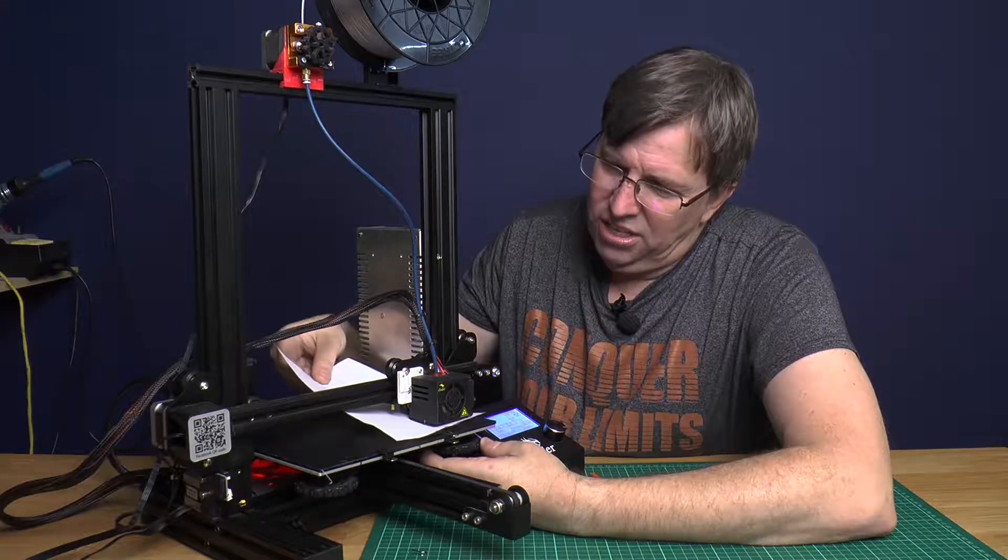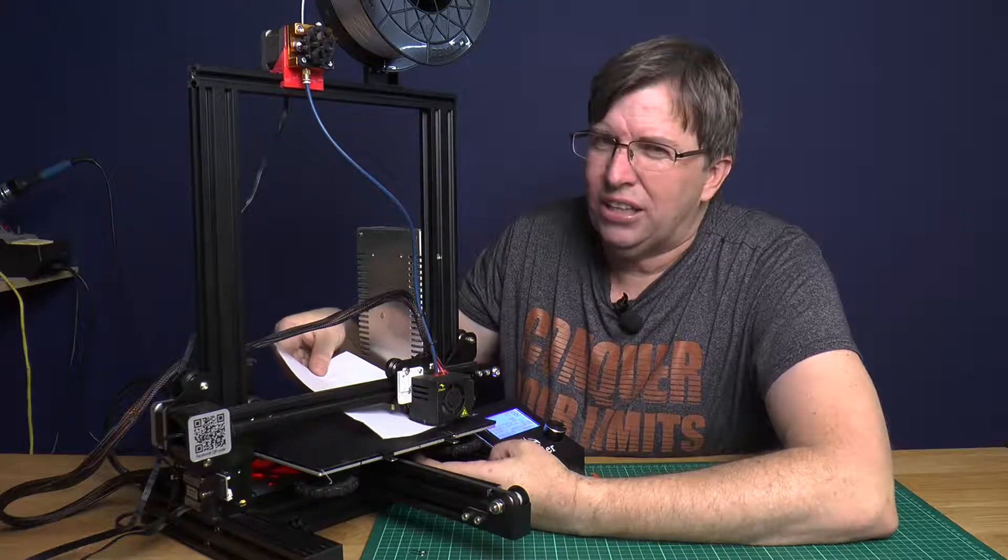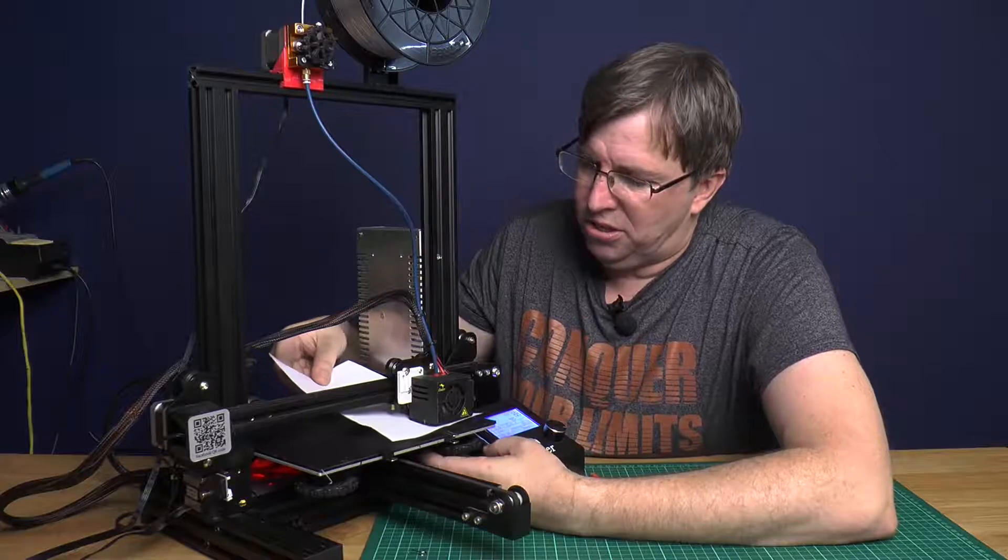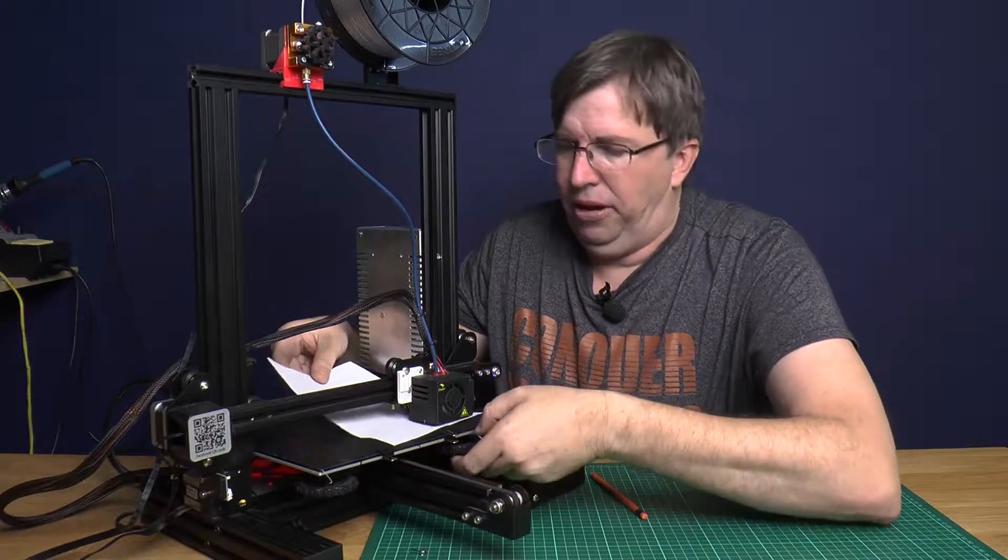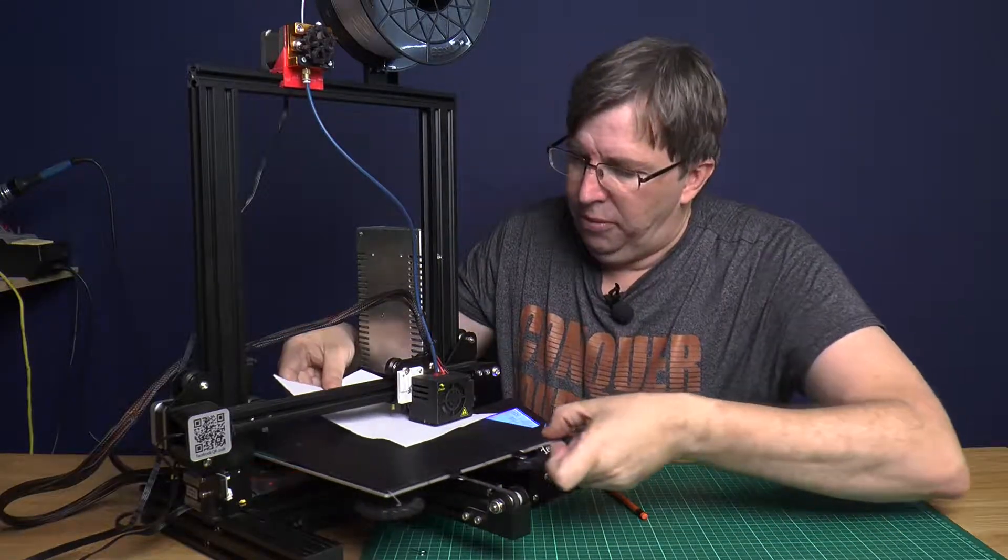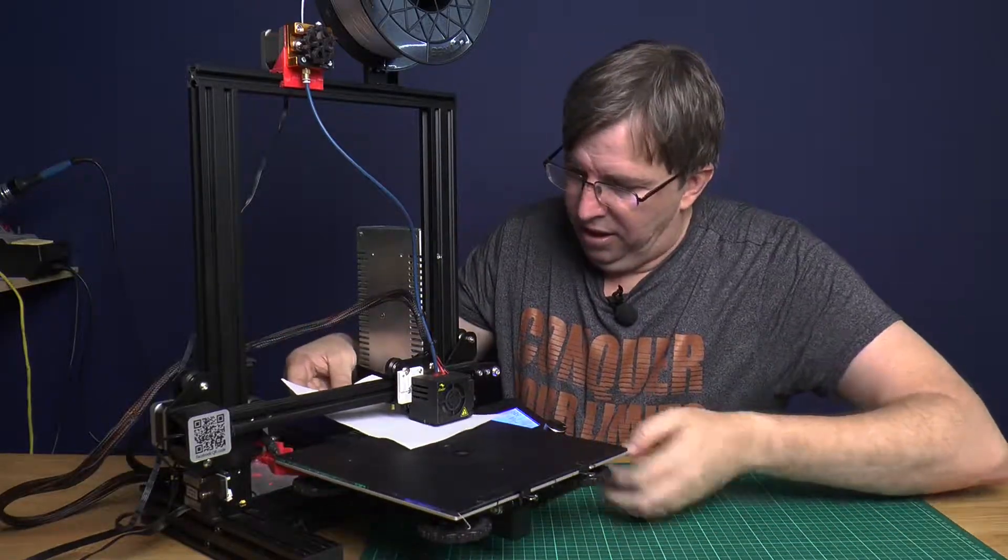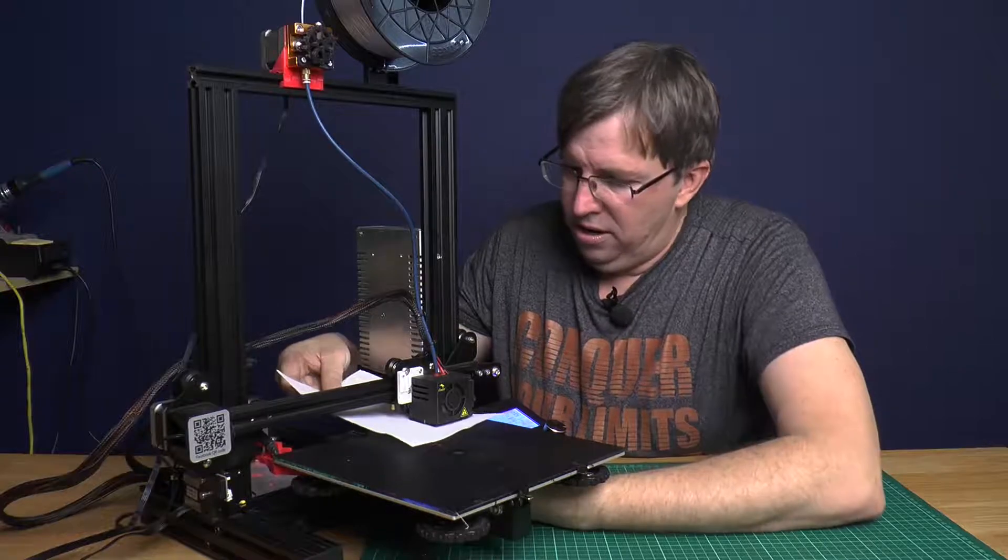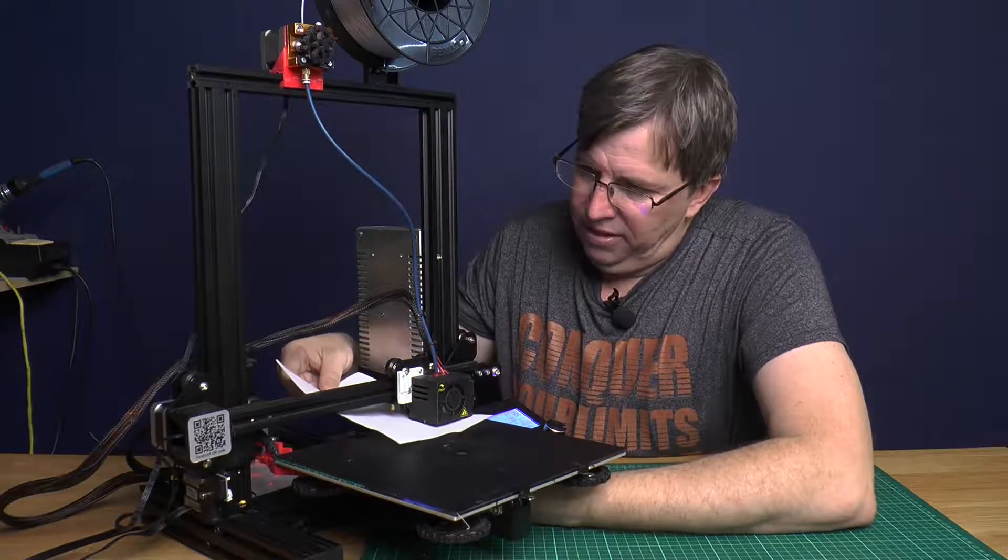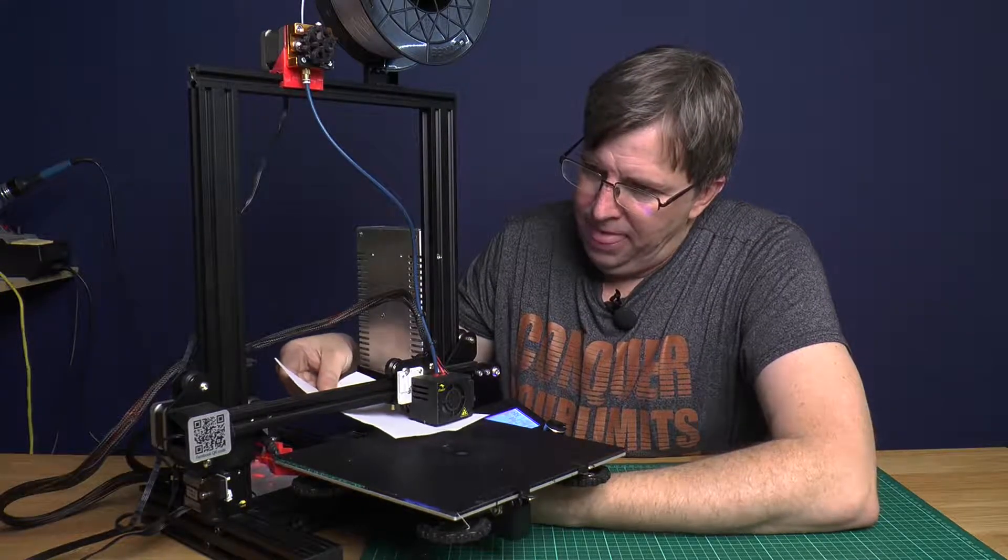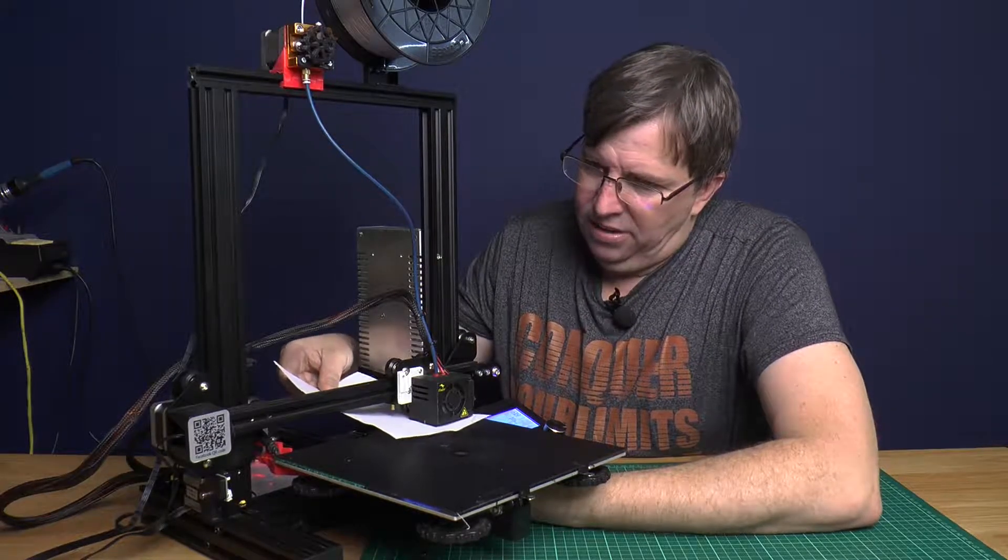We're going to go a couple of passes on this. There we go. Now we bring this all the way forward. Okay, and we do the same thing.